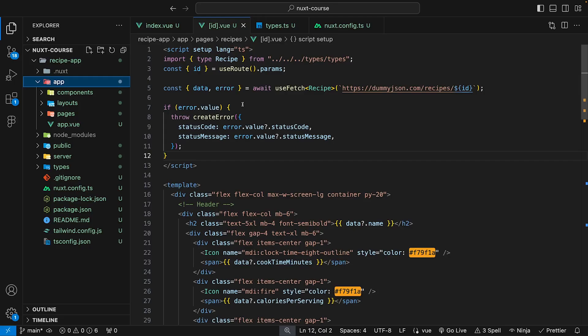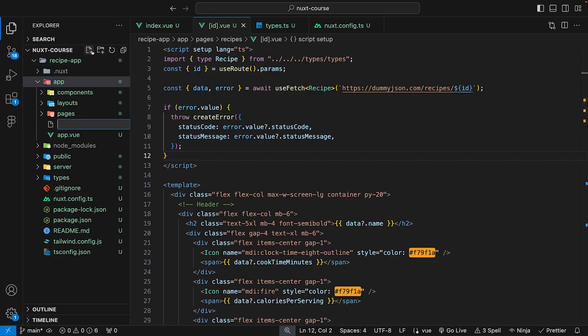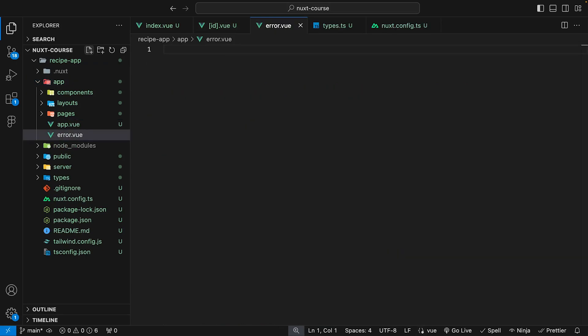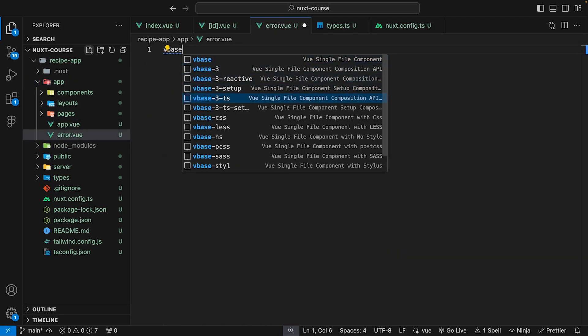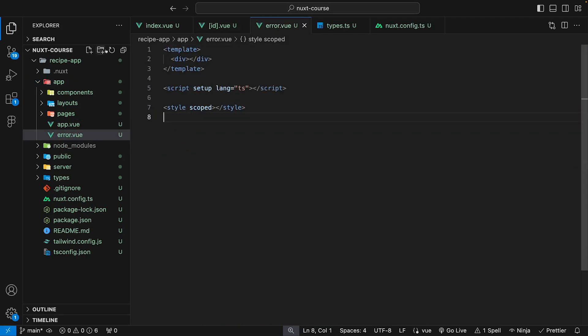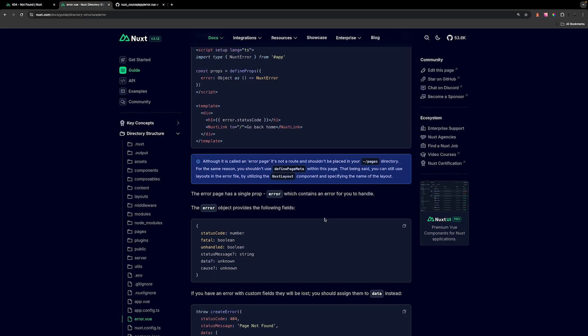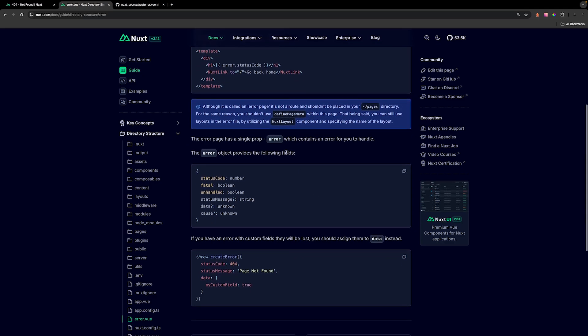If you want to override the default error page, you can do so by creating a new page called error within the app directory. Within this file, we're going to scaffold out our normal Vue boilerplate. The error page has a single prop called error, which contains the error information for us to handle.